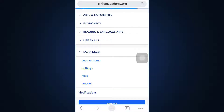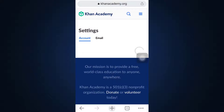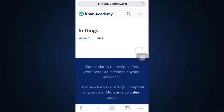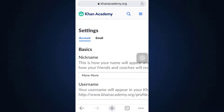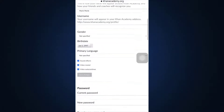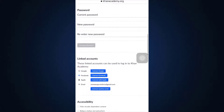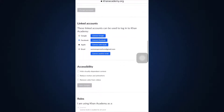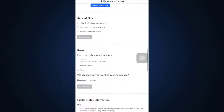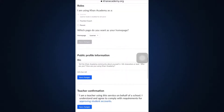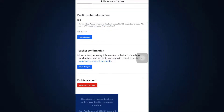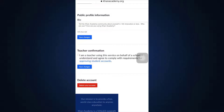As you select Settings, you will now be directed towards an interface that will give you information regarding your account. Scroll downwards till you go to the very end, where you will see an option that says 'Delete your account.' Tap on Delete your account.